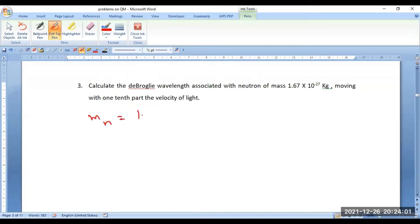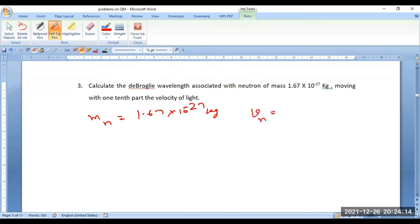One data is given and you have been given the velocity — that is, velocity of the neutron Vn, which is one-tenth part of the velocity of light, i.e., c/10. So straight away you can apply the de Broglie equation for this one.